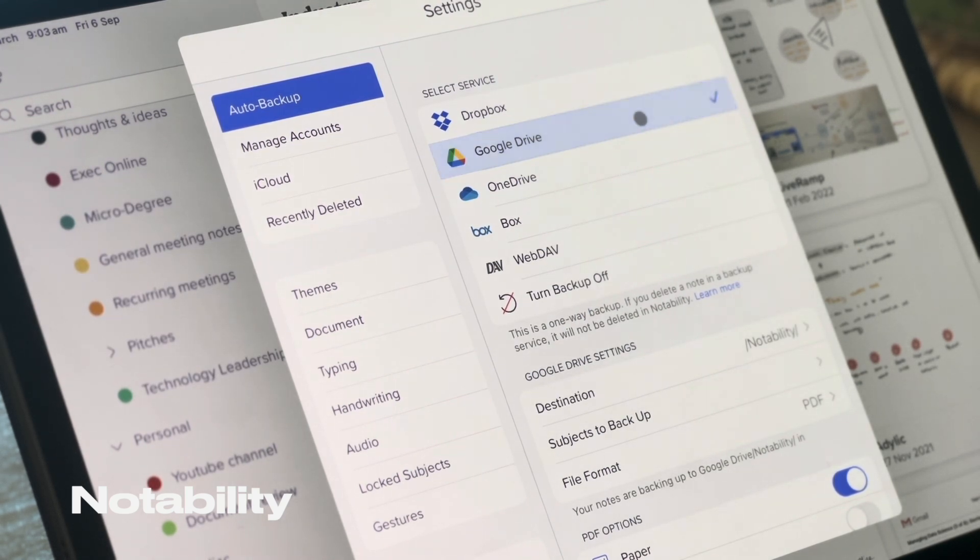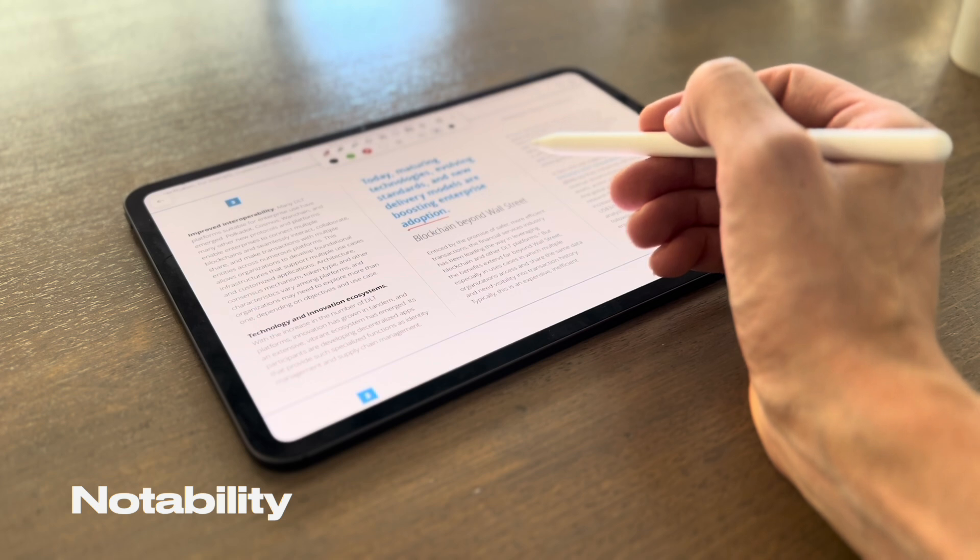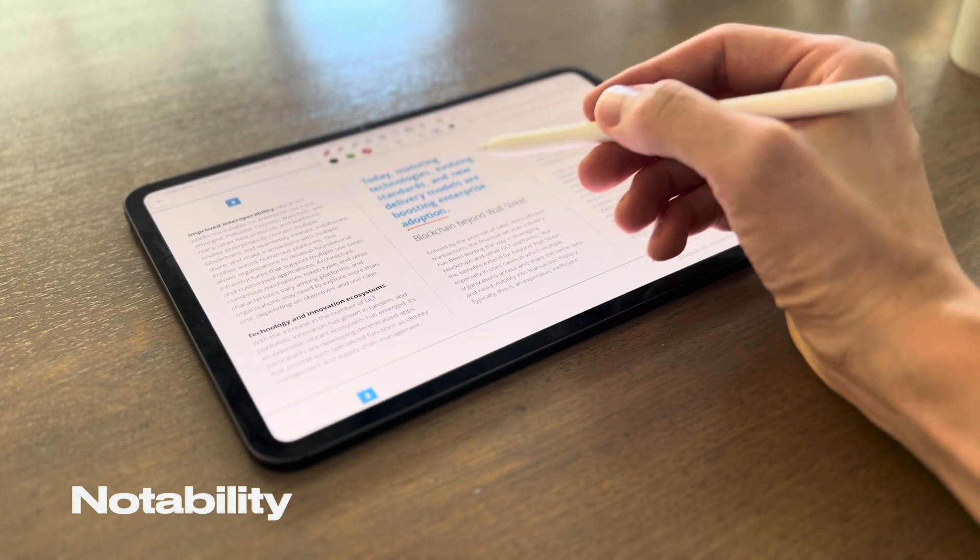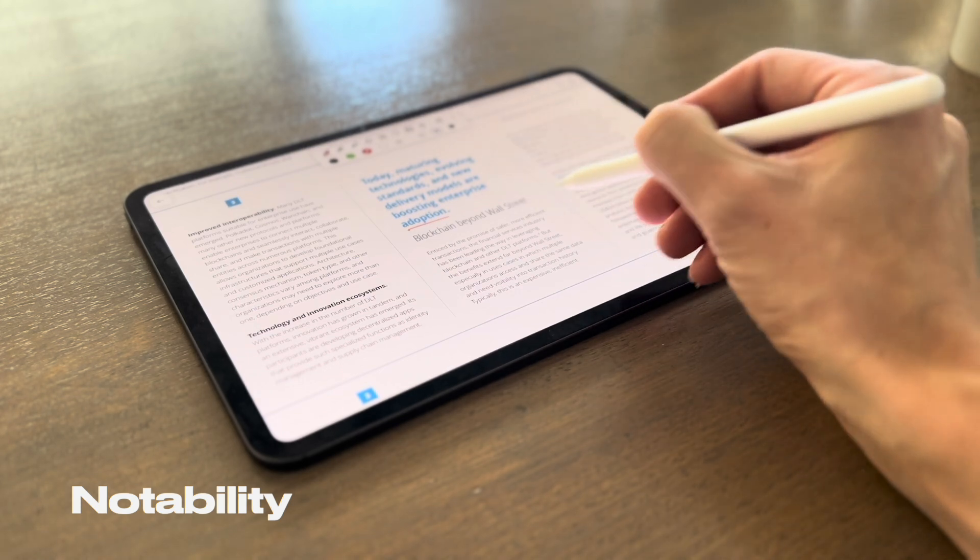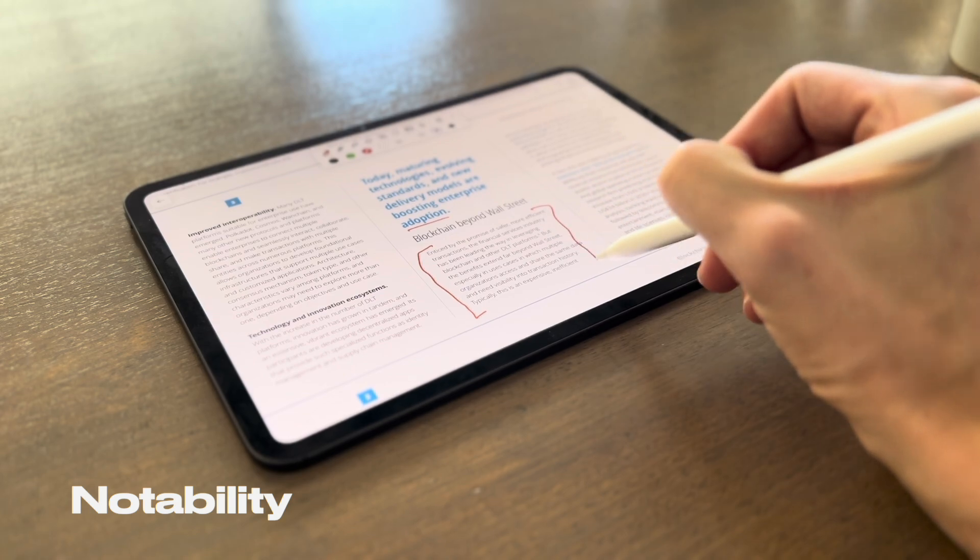So whether you're a student, a professional, or just someone who likes to stay organized and write notes digitally, Notability is a game changer.